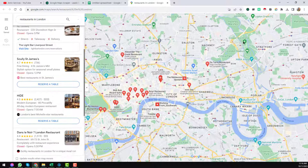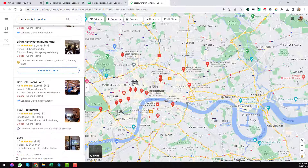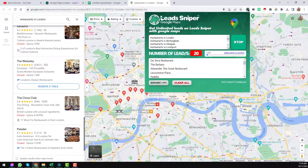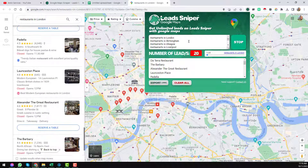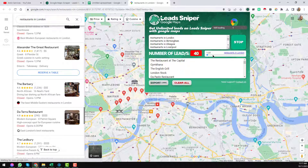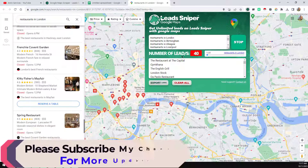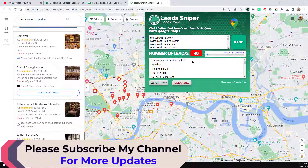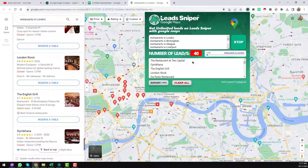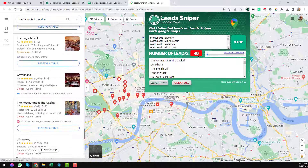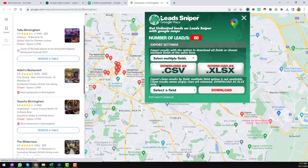Lead Sniper will automatically open a new tab and start scraping data from Google Maps. Clicking on the Lead Sniper panel shows all updates. We inserted 25 keywords, and Lead Sniper is already working on the first keyword — showing 40 leads already scraped for that targeted keyword. I'll stop here to show you how to get the email addresses from the scraped data — we have about 60 businesses collected.